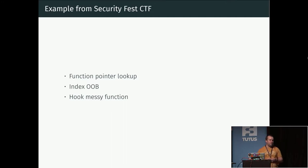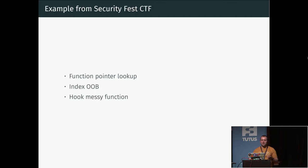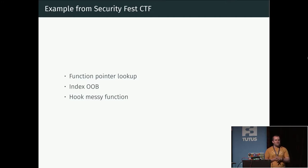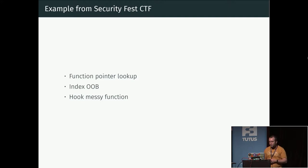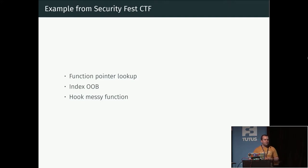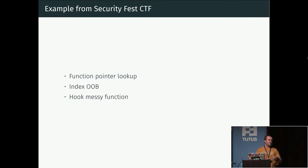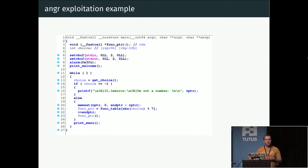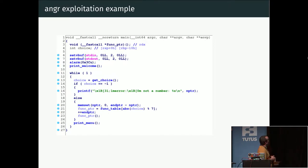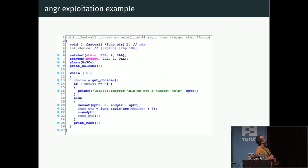I'm going to use an example from the Security Fest CTF from this year. In this code, the code does a lookup in a table of function pointers, and we know that if we could get this lookup to read out of bounds of this table, we could cause some unexpected behavior which possibly could be exploitable.